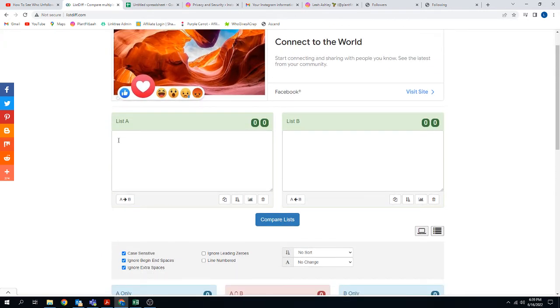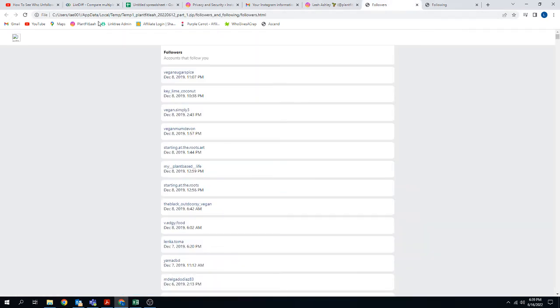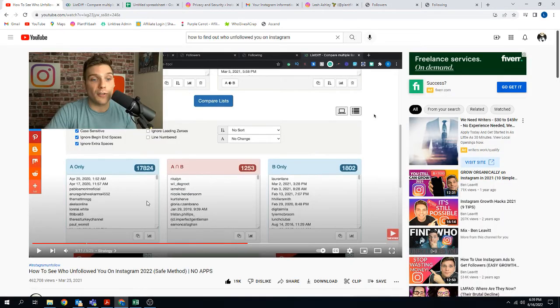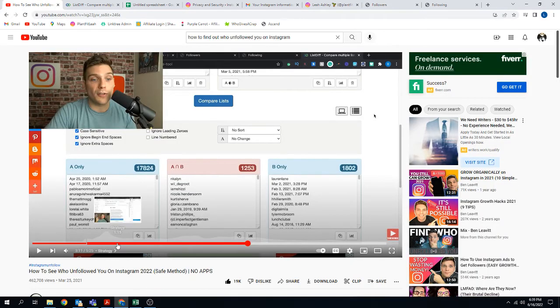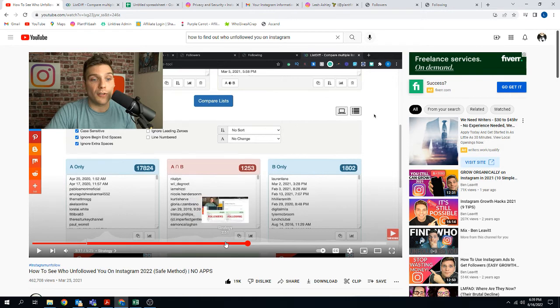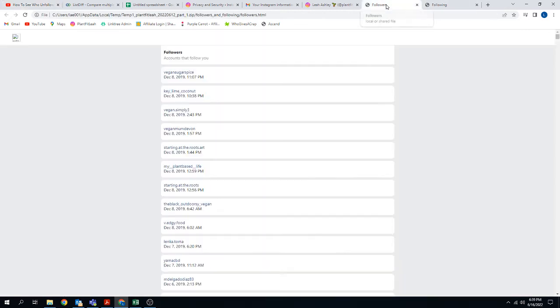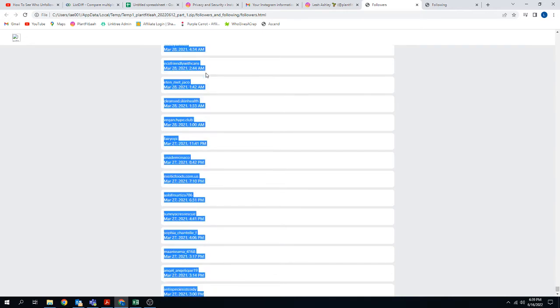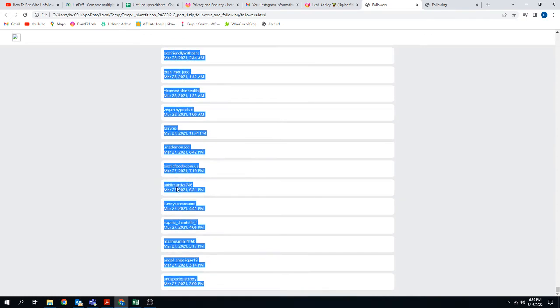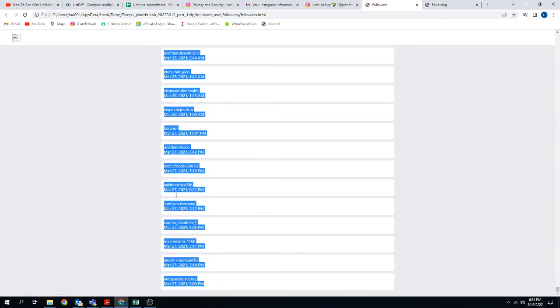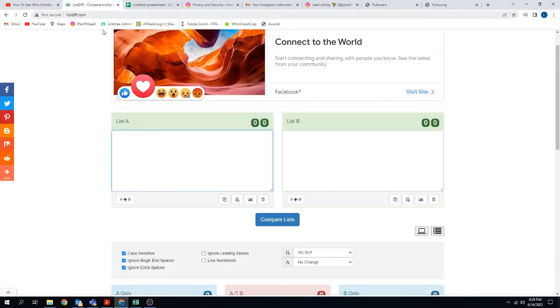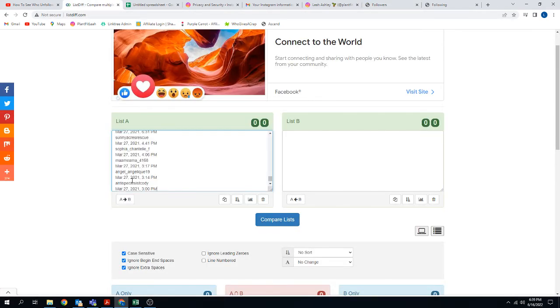You could do this in an Excel sheet if you're good with Excel, but this actually makes it pretty easy. So what you do here is for list A - oh shoot, I forgot. Actually, hold on. What is A? He says it over here. So list A is going to be your followers. List B is going to be your following. So what you do is you kind of grab this. And then on my computer, I hold down shift and control and I push the end key and that will copy the whole entire list all the way down to the end. Then I just right click and I copy it. And then you go into this listdiff.com and I paste it into list A.